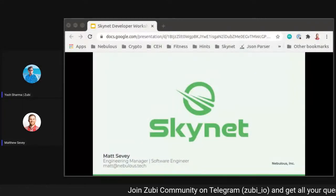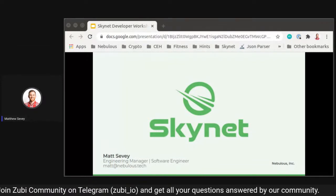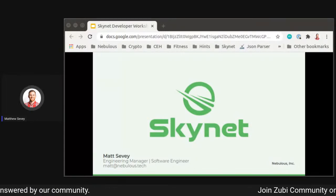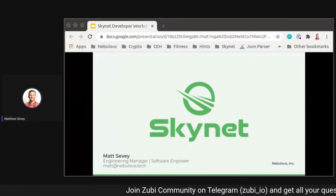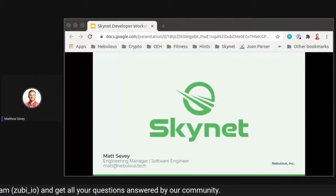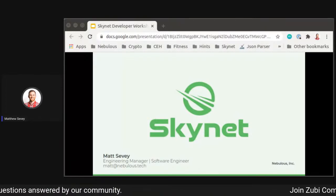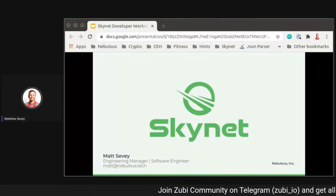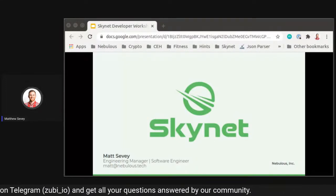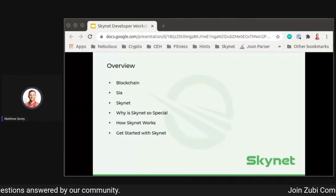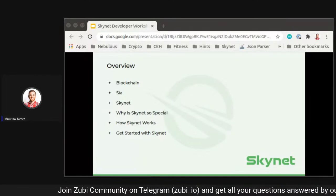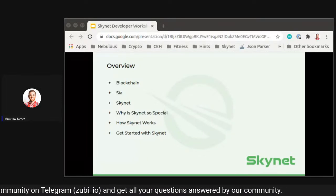Thanks for that introduction. Hi everyone, my name is Matthew Savi. I'm an engineering manager and software engineer at SIA, one of the core technologies we're going to be talking about today. We're going to talk about Skynet, Web3 development, and how to go from zero to Skynet developer. We'll go through a live example at the end, covering blockchain, SIA, what Skynet is, why it's special, how it works, and how to get started.